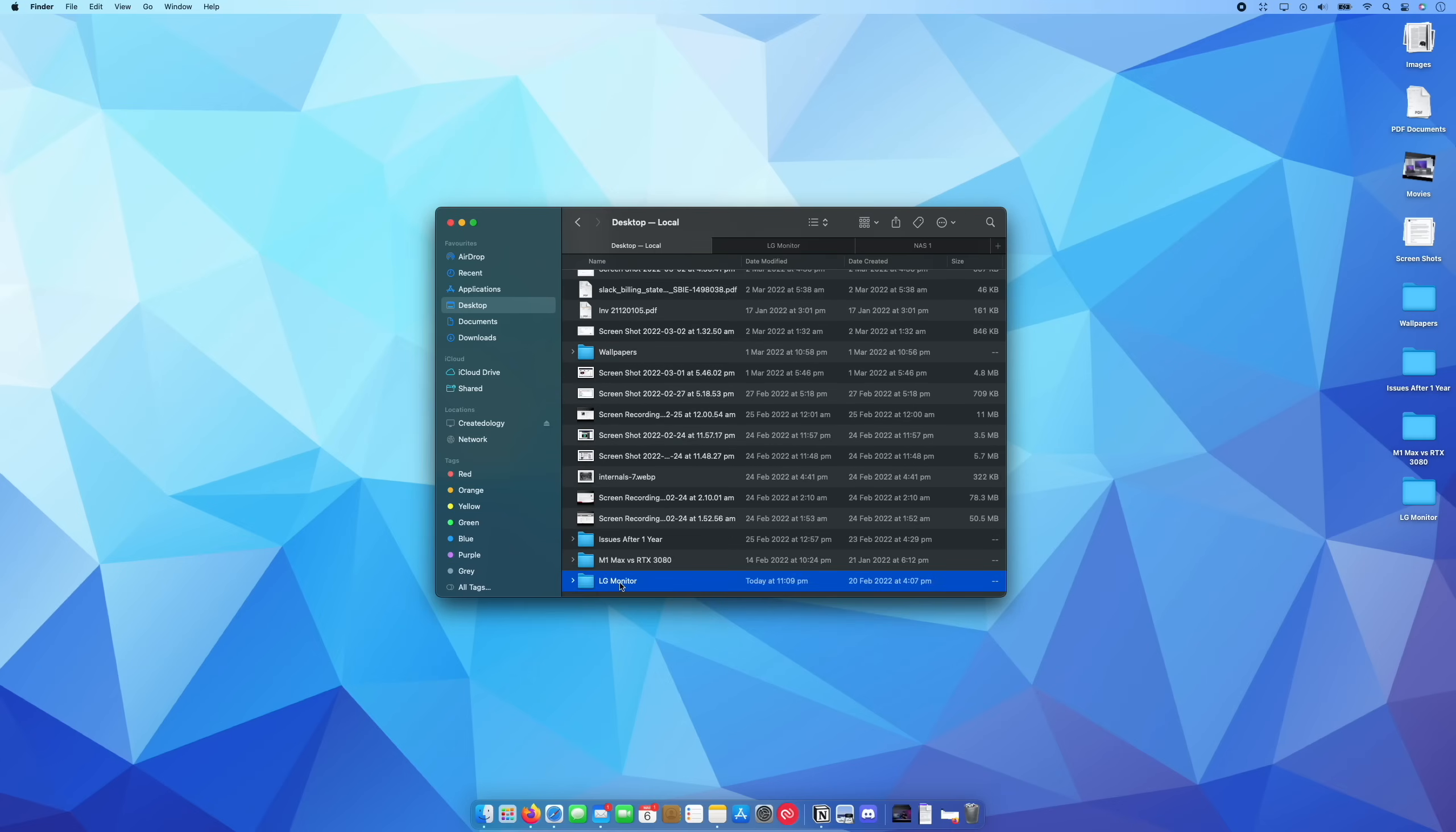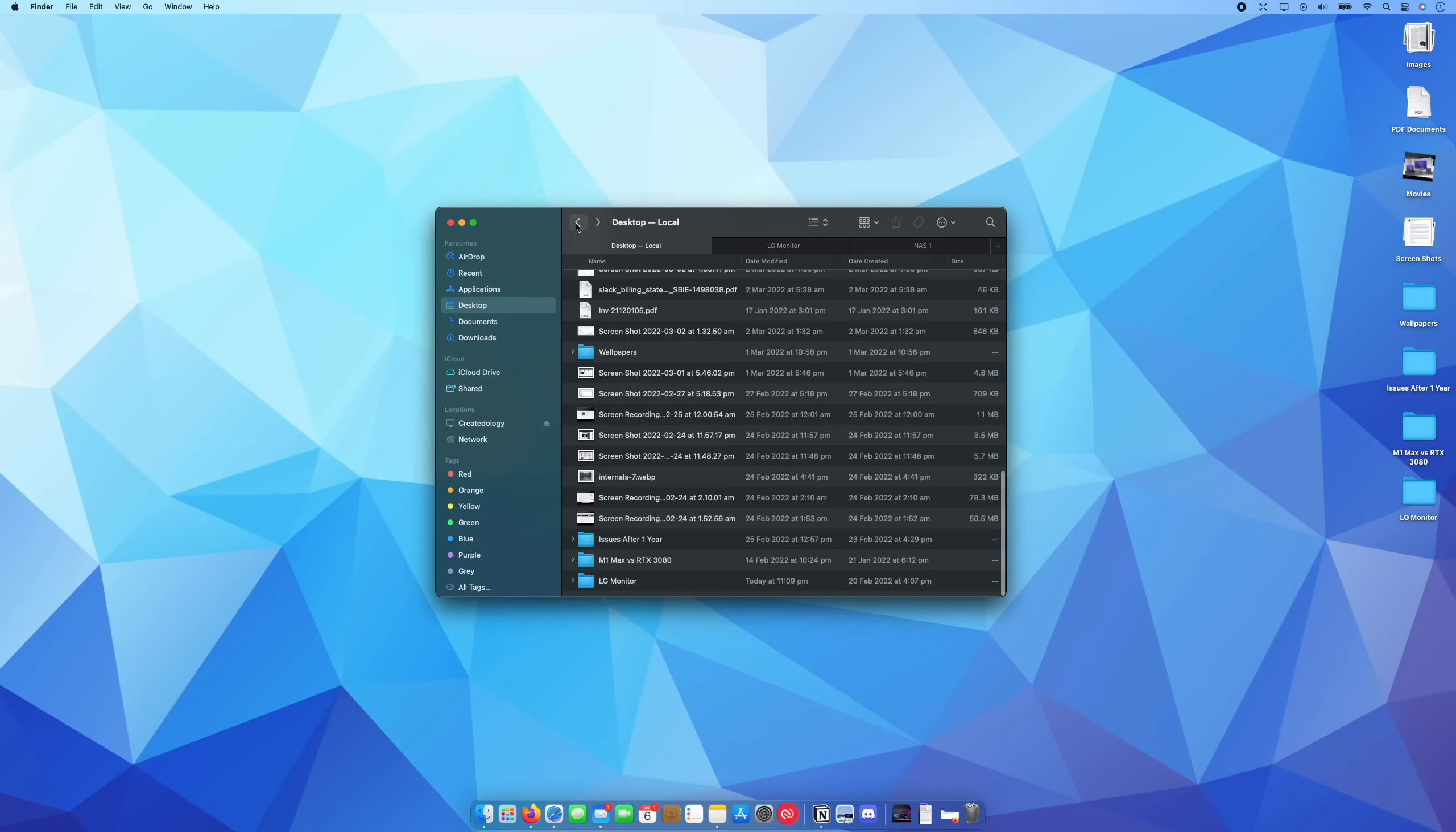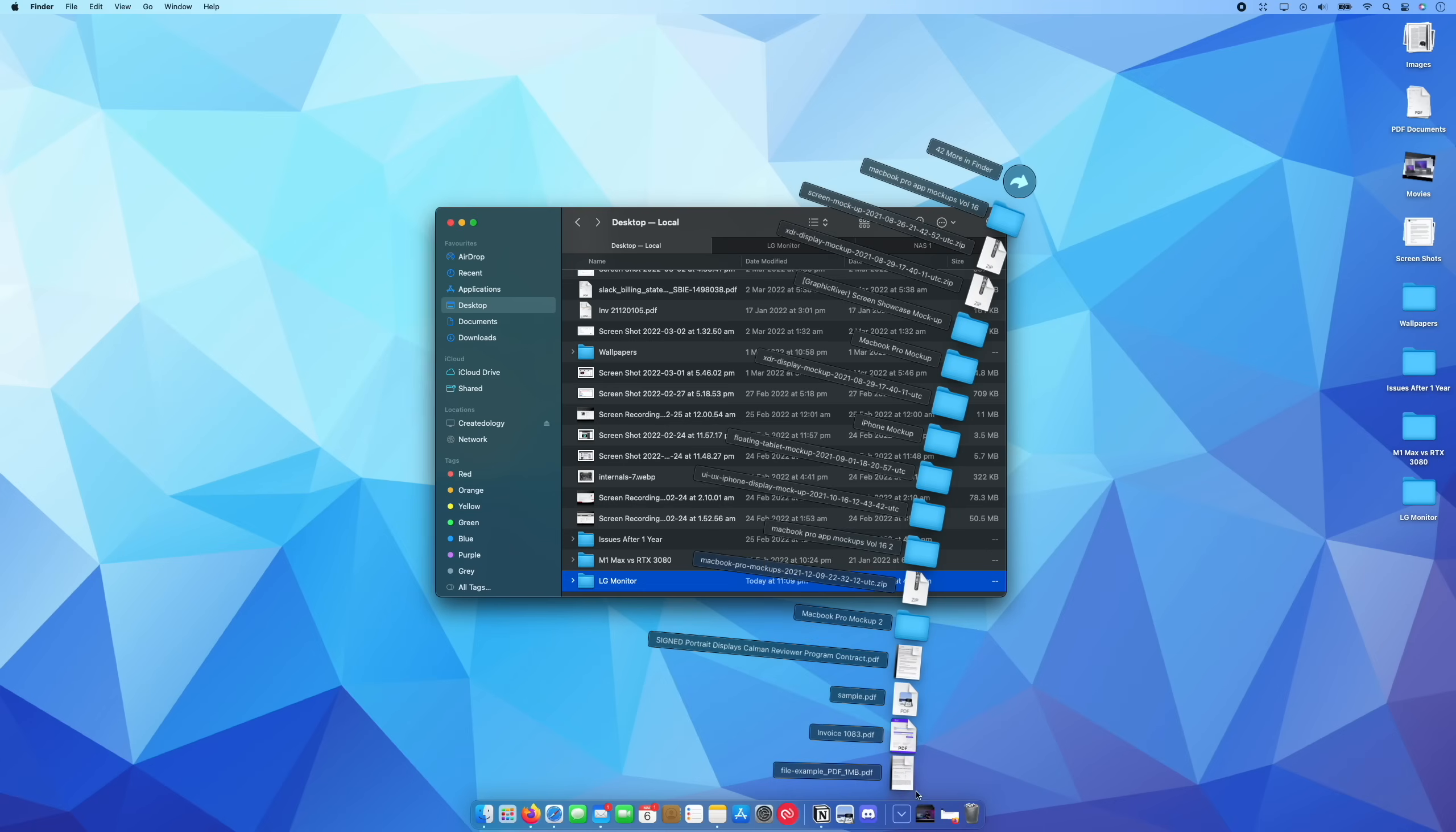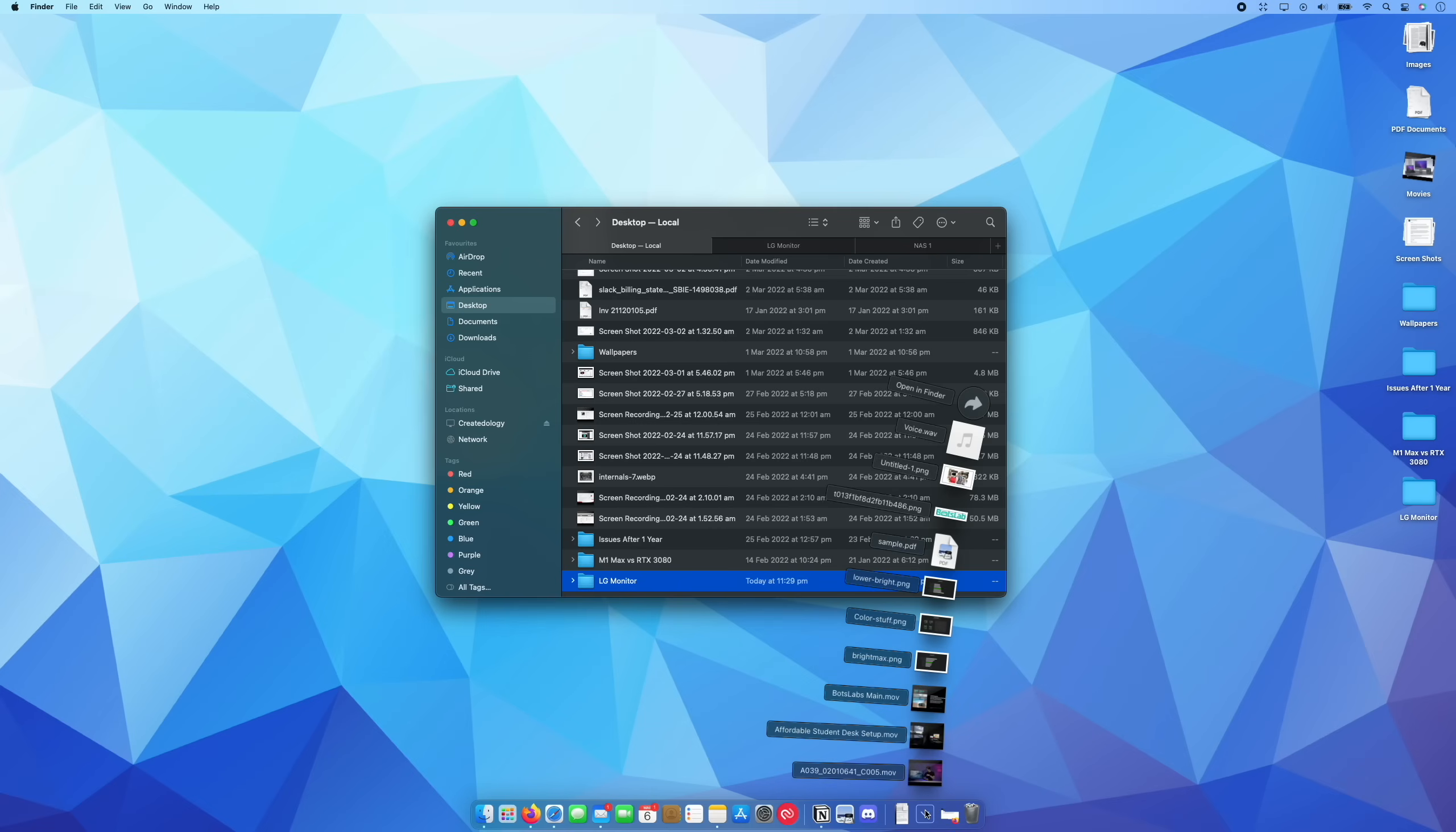What I can do is click this folder, drag it and drop it down in the frequently accessed section of my menu bar. And what this means is, for example, if I have a download that I want to add. So for example, maybe this particular invoice, I want to drag that and drop that into the LG monitor folder. I can just drop that in there.